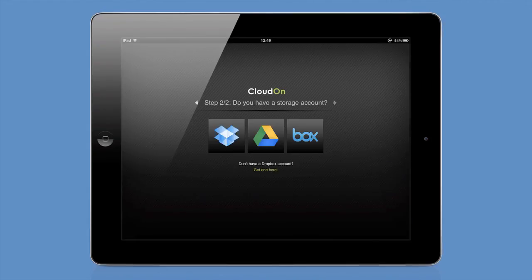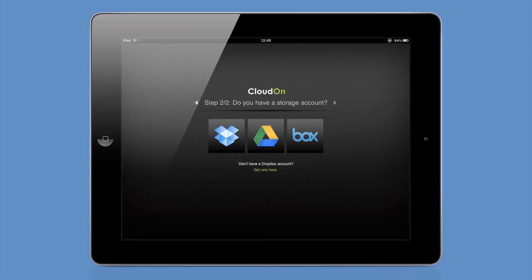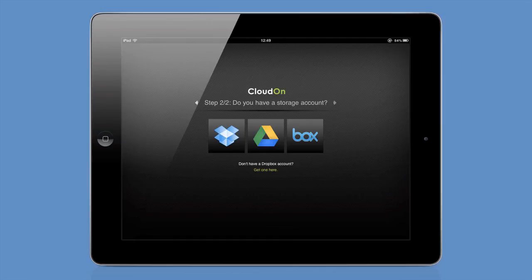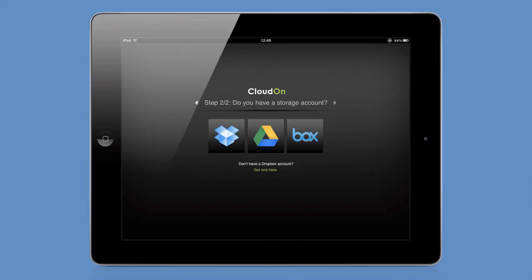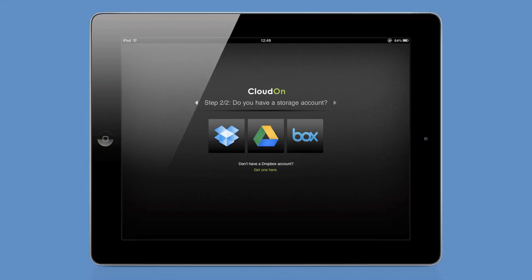You then need to link CloudOn to at least one of those storage services. And as I said before, it currently supports Dropbox, Google Drive and Box. You can create a Dropbox account from here if you don't already have one, but to use those other two services, the account must already exist. So you need to have a Google Drive account. You need to have a Box account. You can link CloudOn to a storage service at any time, not just when you create your CloudOn account. So you could link to Dropbox now and link to the other two later on. You can change the Dropbox, Google and Box accounts that CloudOn is linked to, but it can only be linked to one Dropbox, one Google and one Box account at any one time.